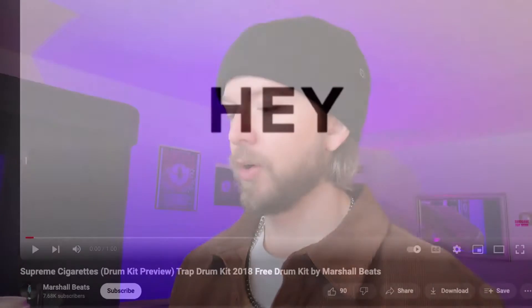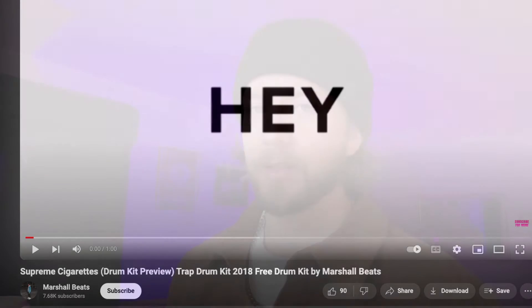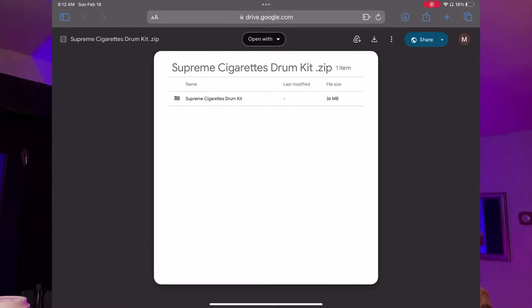So the first thing that you want to do is you want to find wherever your drum kits are. In this case, I'm going to use Marshall Beats Supreme Cigarettes Drum Kit. This is a really good drum kit that I found here on YouTube. I'll link to it in my article. Here it is, I've got it open on my interface right now.